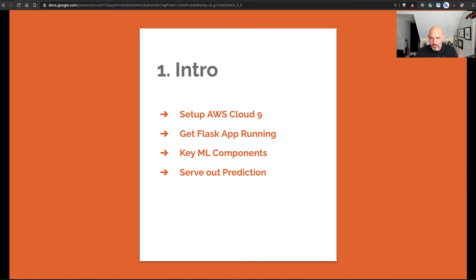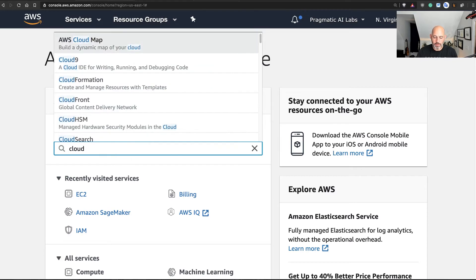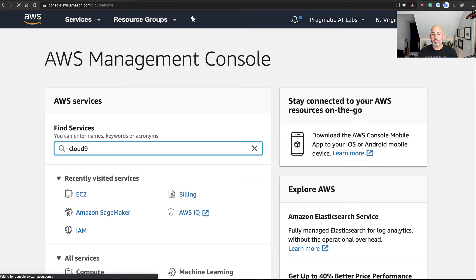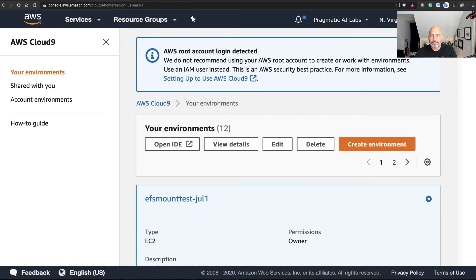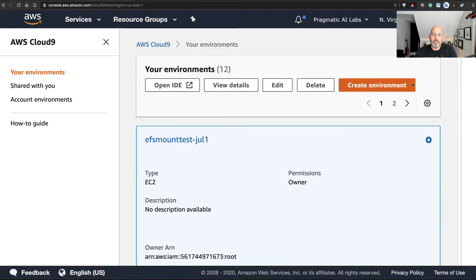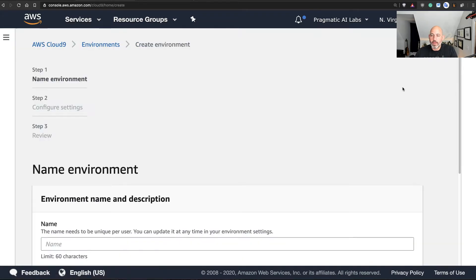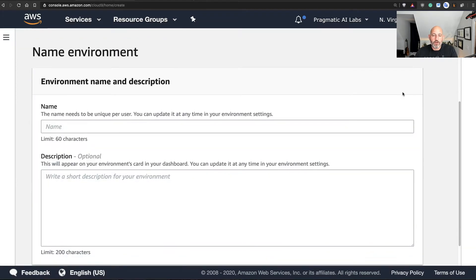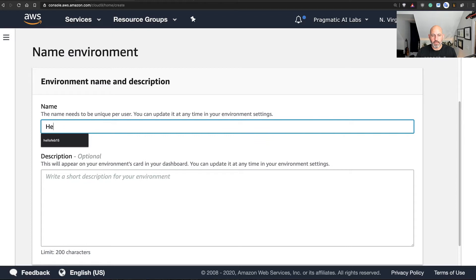Let's get started. First, let's get into the AWS management console. From here, I'm going to get into Cloud9, which is a cloud-based development environment, and I'm going to first set up a new environment. So go through here, create a new environment.